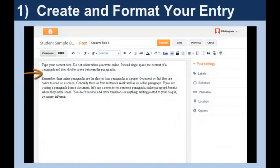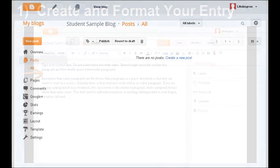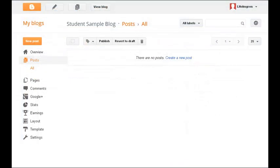Once you log into your Google Apps account and navigate to Blogger, you're ready to start writing. From your dashboard, click New Post.